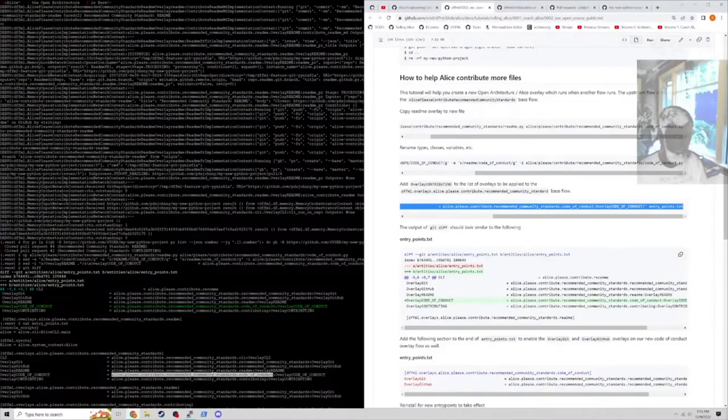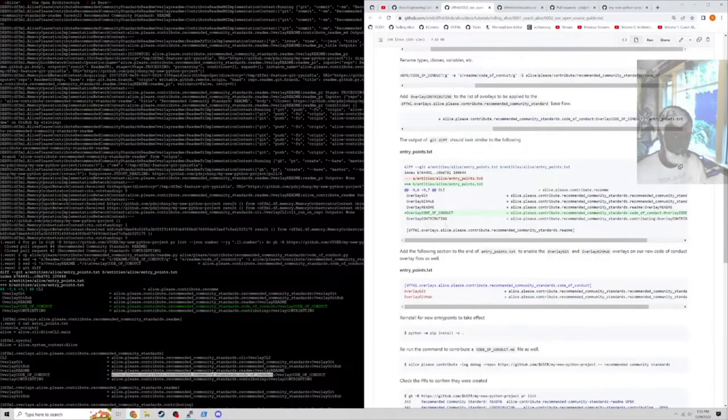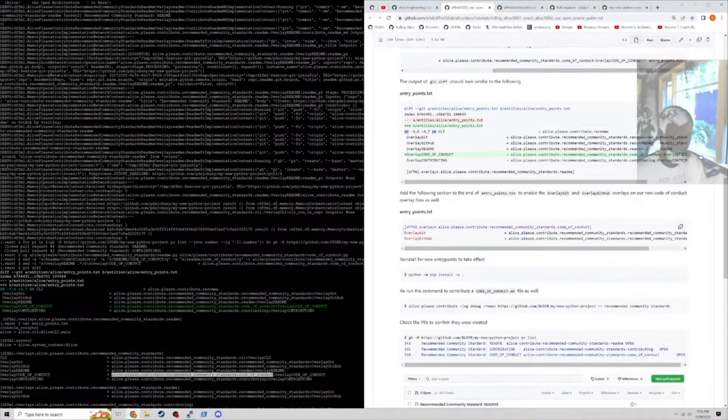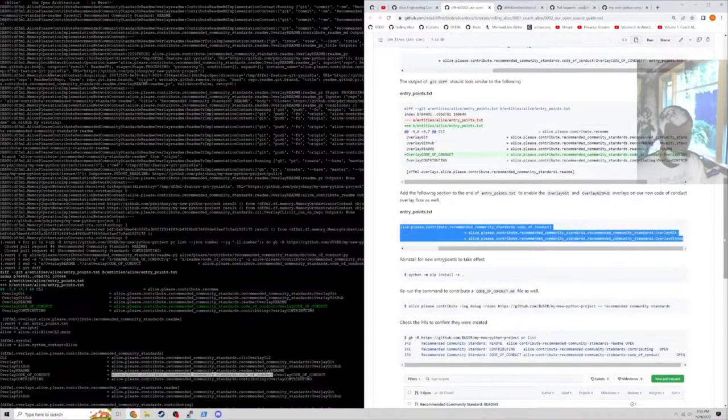We add the overlay code of conduct to the list of installed overlays when recommended community standards is run. Anytime the recommended community standards flow is executed and the installed overlays are not overridden, we'll see code of conduct loaded from the code of conduct file.